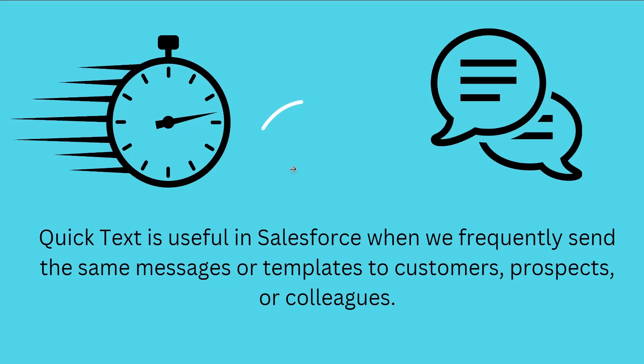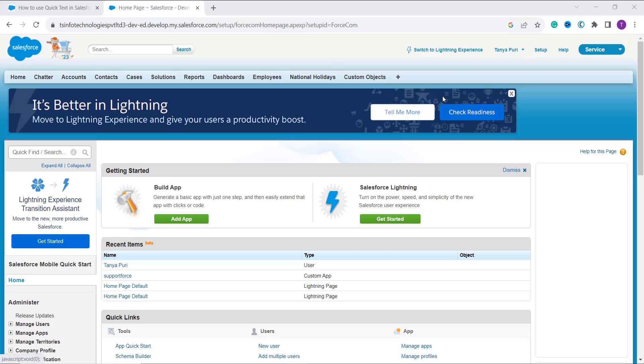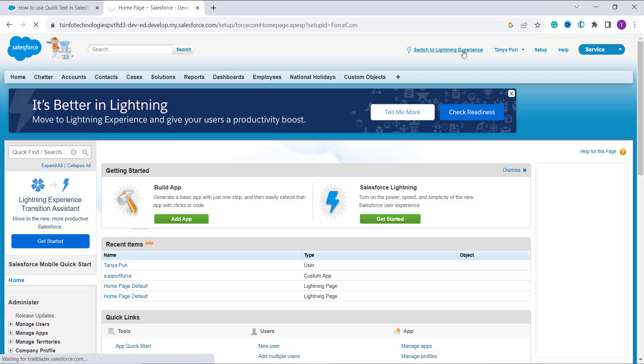Here I open up my account. By default it is in classic experience, so firstly I shift to the Lightning one. After I redirect to the Lightning experience in Salesforce, we will start the process of inserting quick text.